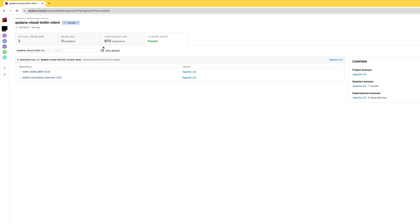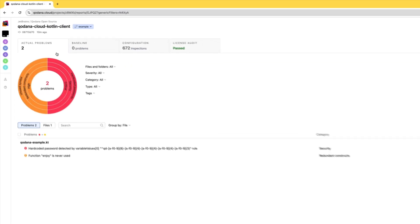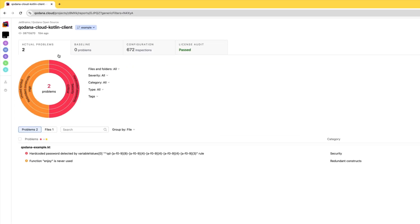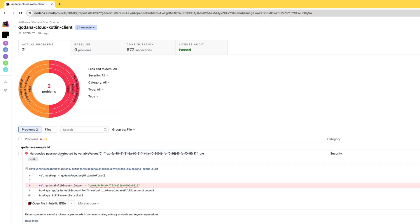But back to these two problems. Looking at this critical issue, our Cordana analysis has identified a hard-coded license key in the code. Hmm, I wonder how that got there.